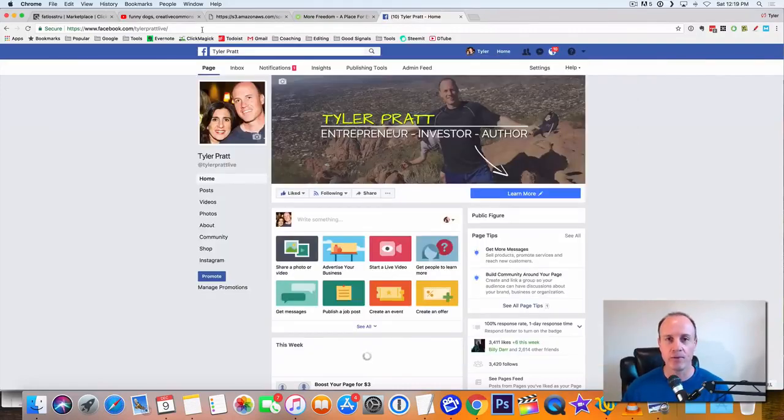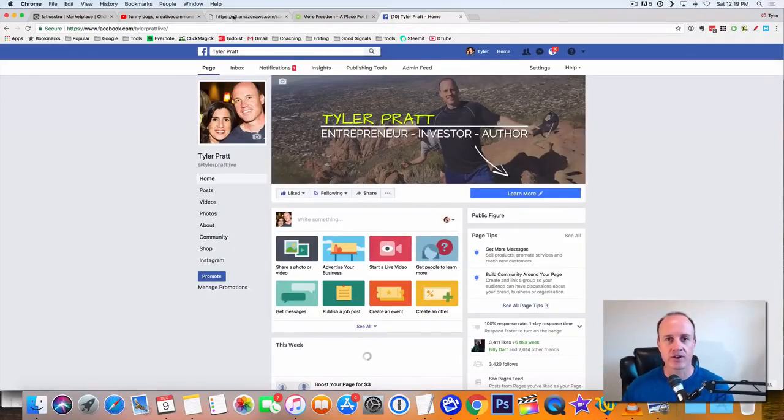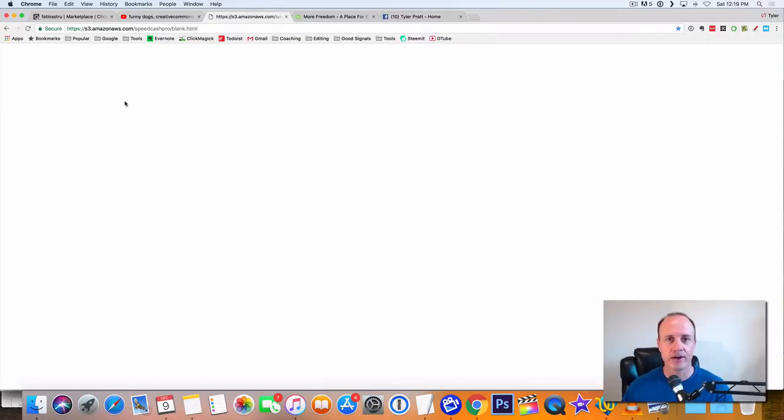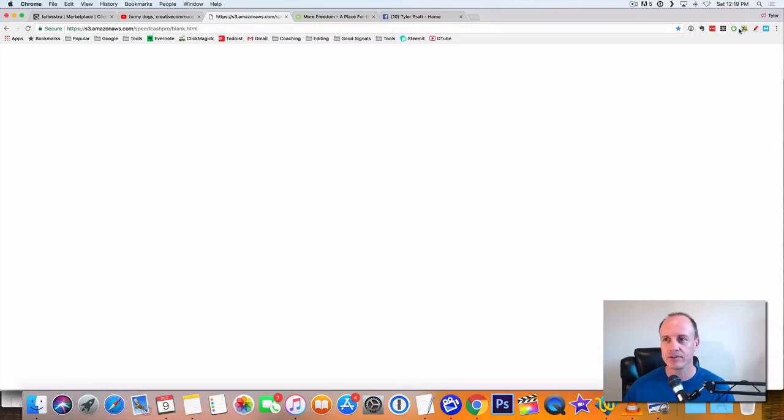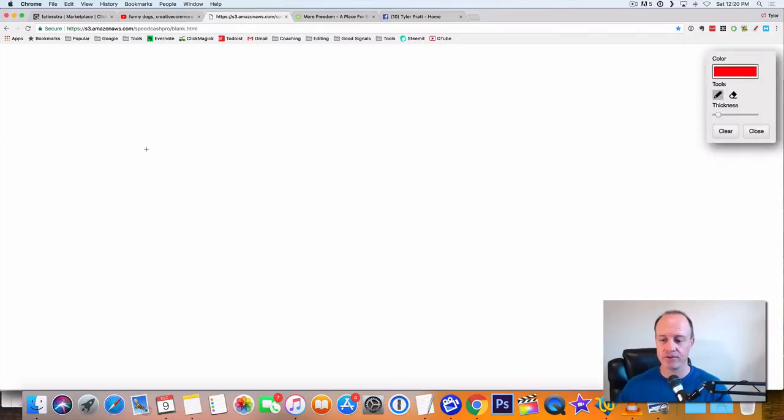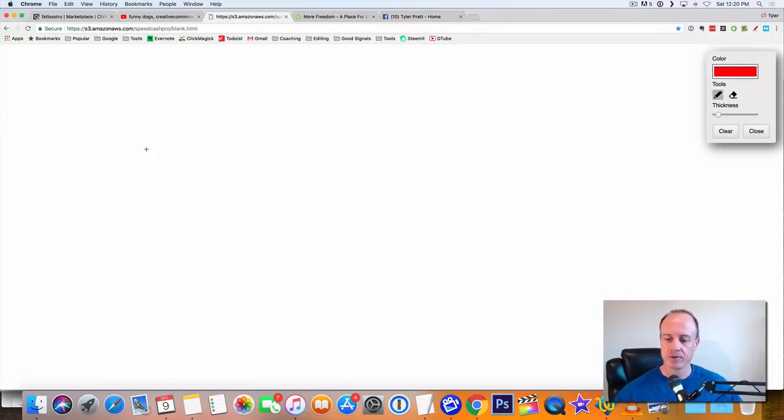So what I want to do, I want to just kind of draw this out for you. I got a little pen here that I'm going to use to draw out. Let me just get my pen up because I want to break it down for you so you really, really understand it.